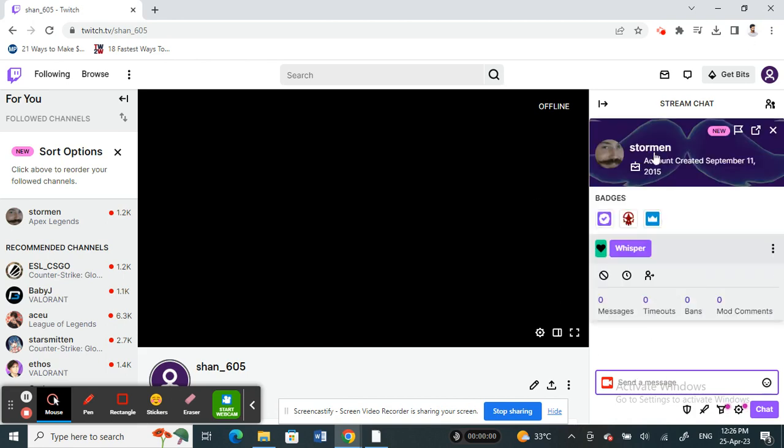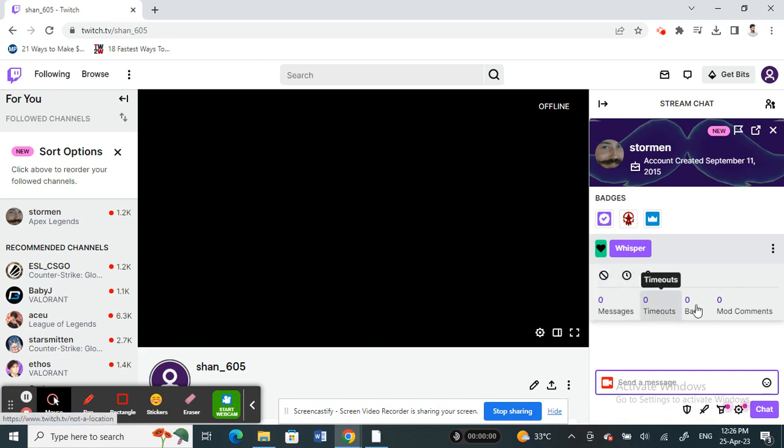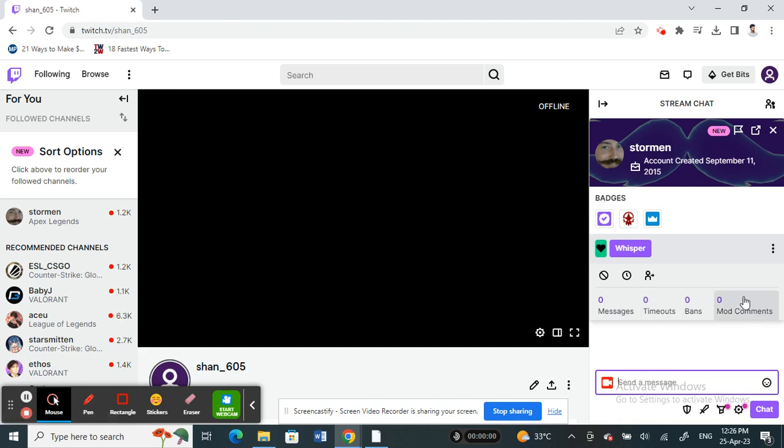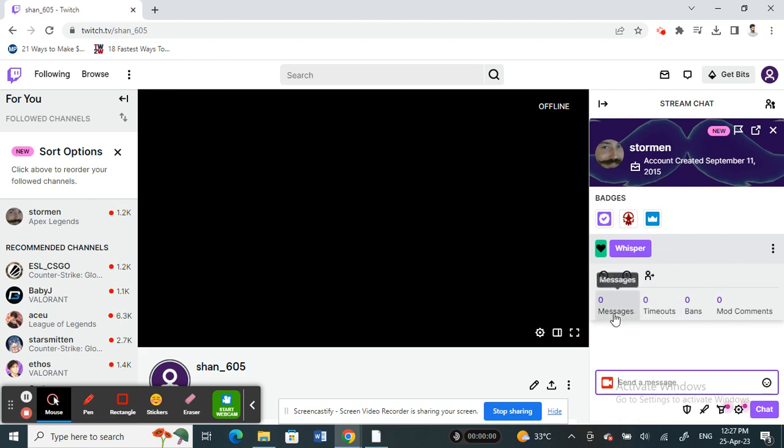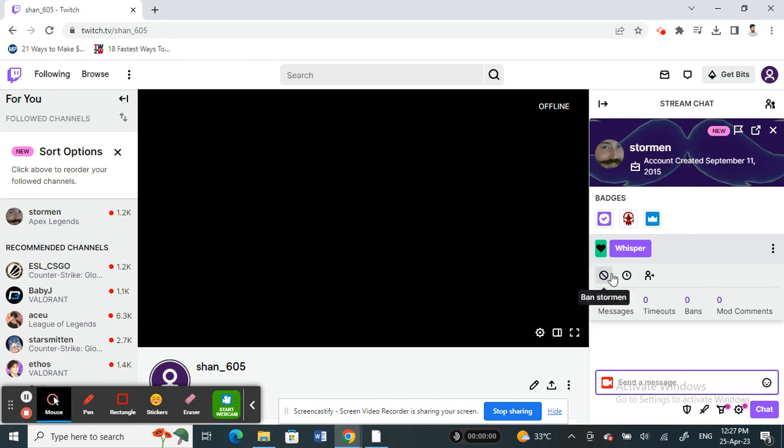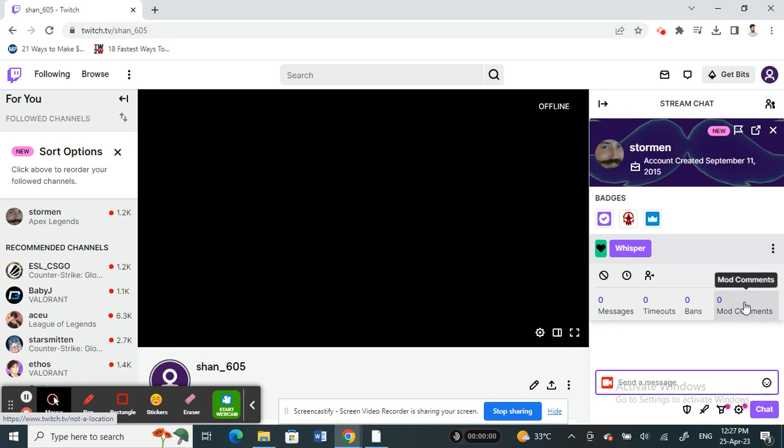That will display the information of the person you want to check—all their messages, comments, everything will be displayed here. Mine shows nothing because this is just a demo account I created for this video. You should see all the information from when the account was created, messages, and all those details.